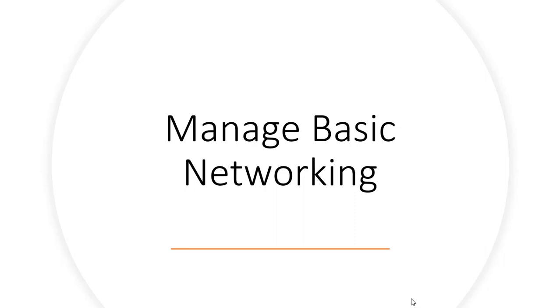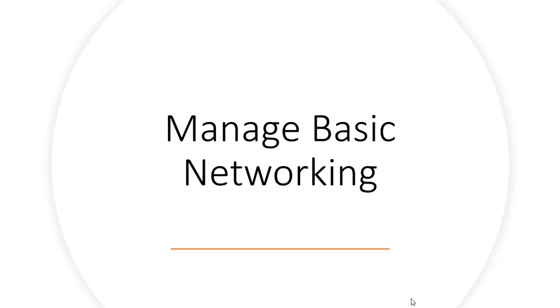They will ask you to configure the network. This is the most important topic because if you're not able to configure the network, they will not be able to establish the connection with your machine. If they are not able to establish the connection, even if you do all the questions right except this one, they will not be able to check any of the questions. If this question is wrong, there's probably no way you're going to clear the exam.